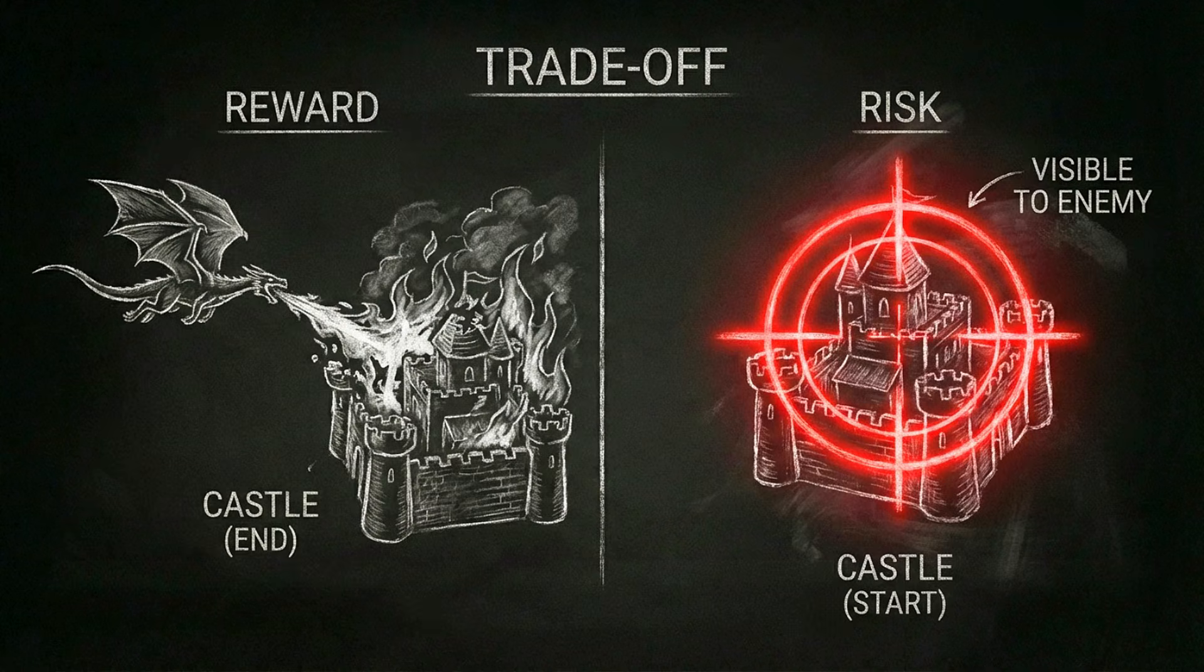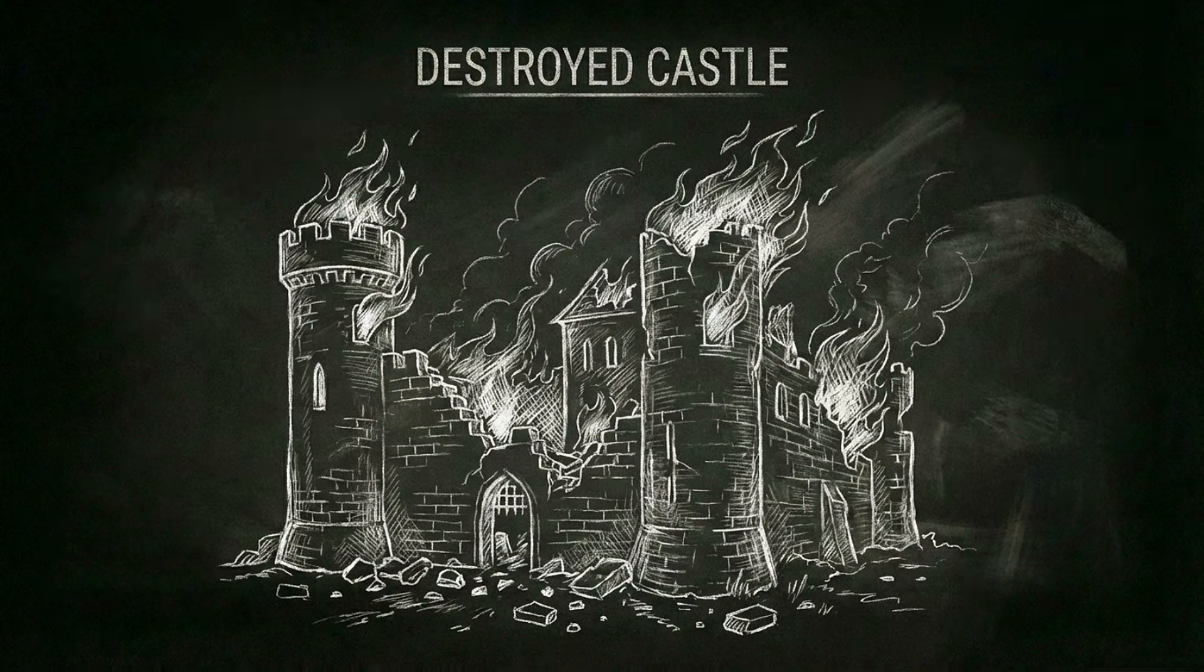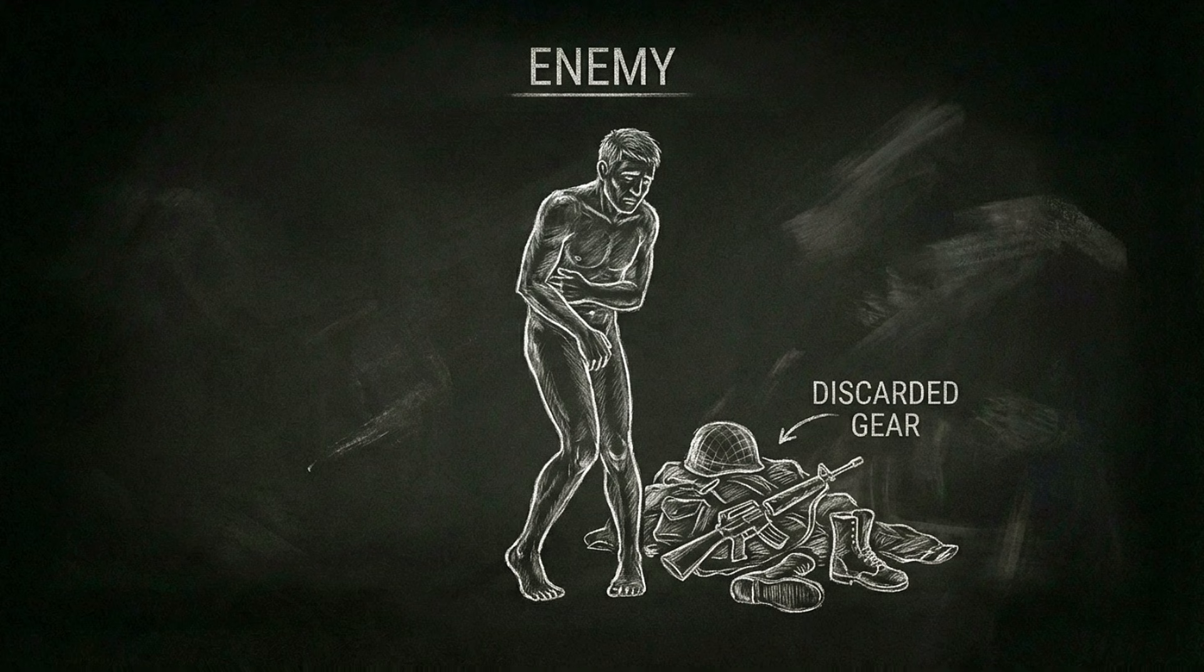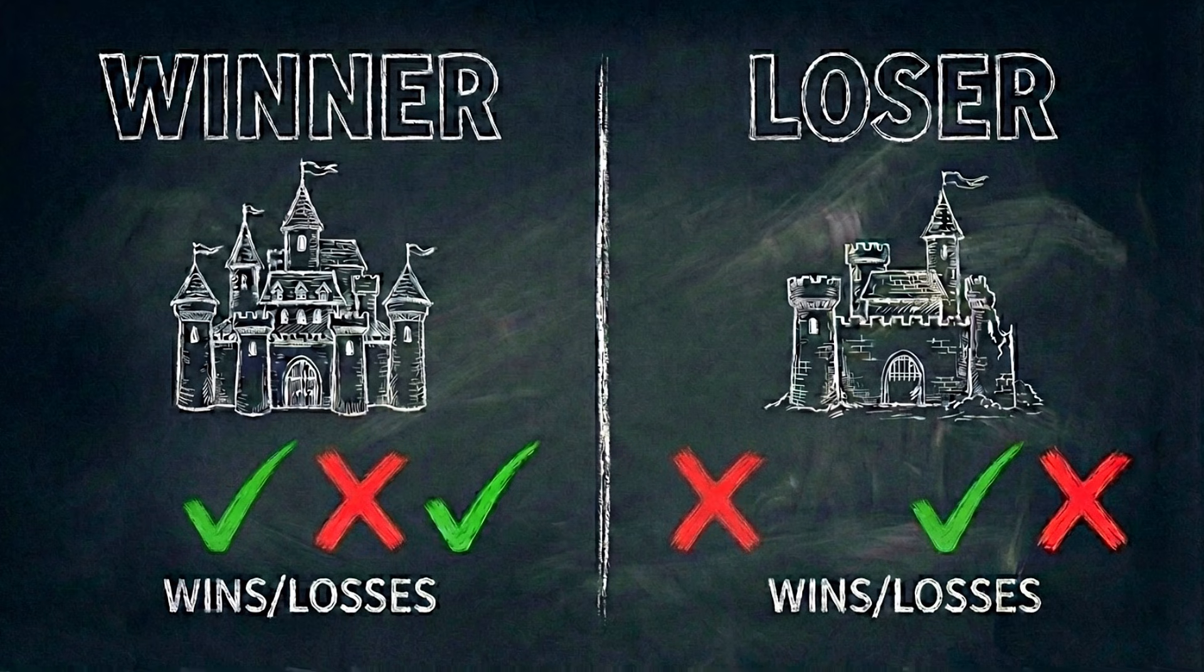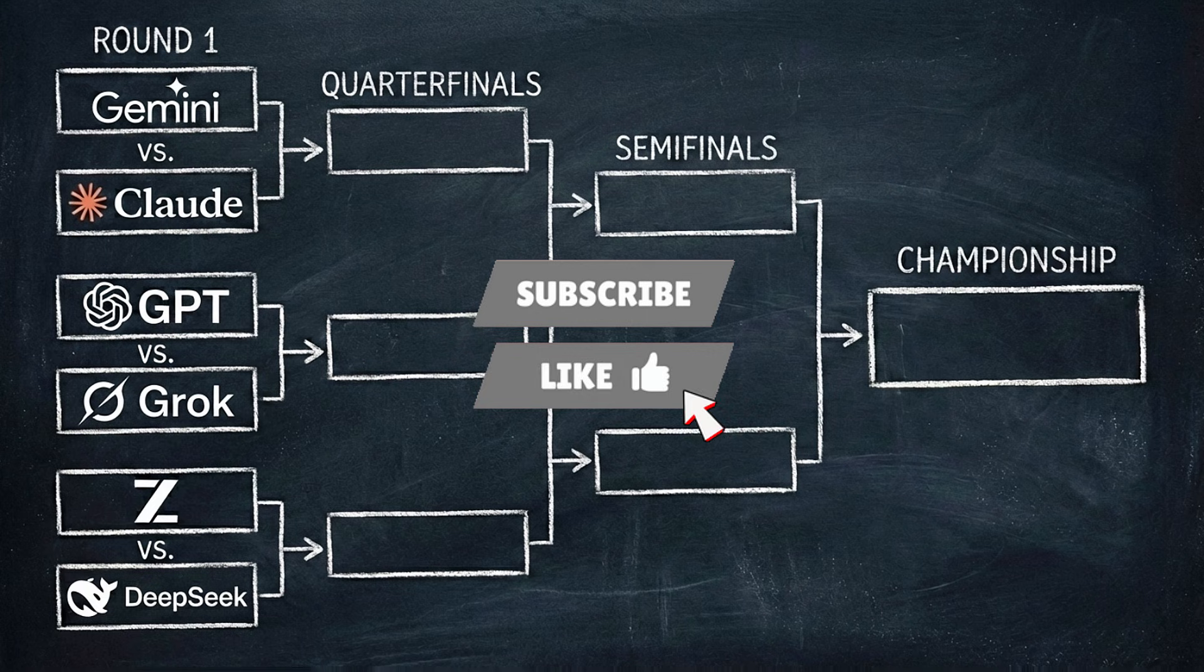The dragon is as OP as it gets, but comes with a critical trade-off. Using it instantly reveals the AI's own castle location. The objective is to destroy the enemy castle or strip them of all their weapons. The AI to win two out of three matches will move up the championship bracket for the upcoming videos.